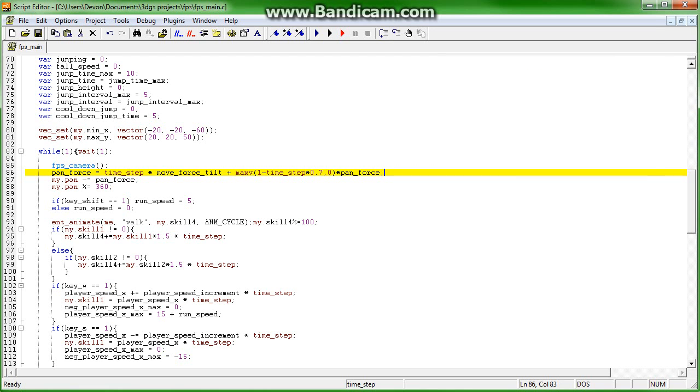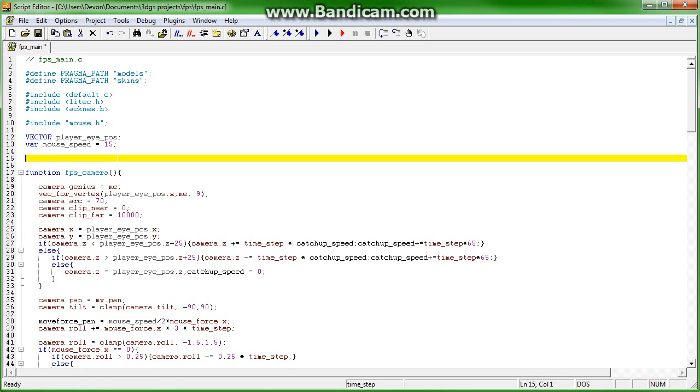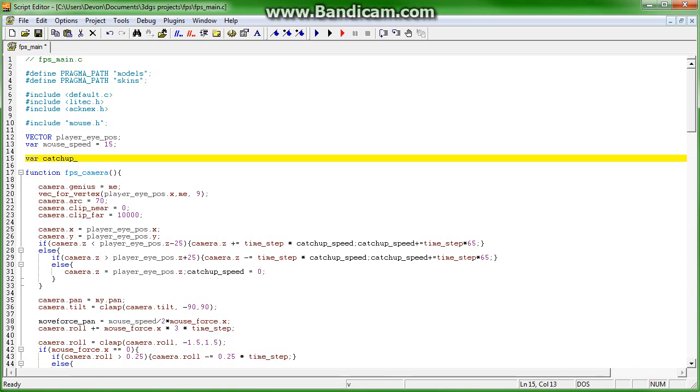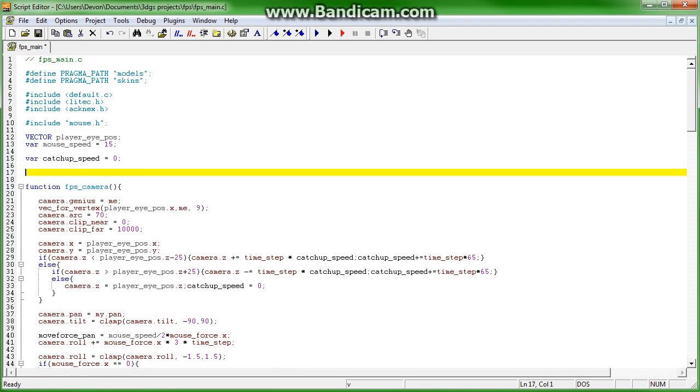Now of course we didn't add the variables yet, so if we come back up here we can add the variables which are catch up speed equals zero, and var move force pan. And in the next tutorial we will continue with these variables and do some optimization.